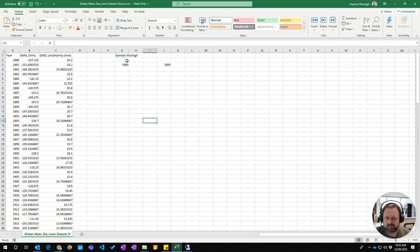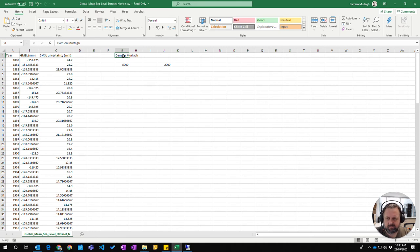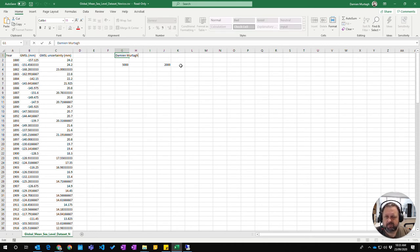Or if I click on here and press F2 on my keyboard, so that's the button F2, you also get access to editing what's in the cell.